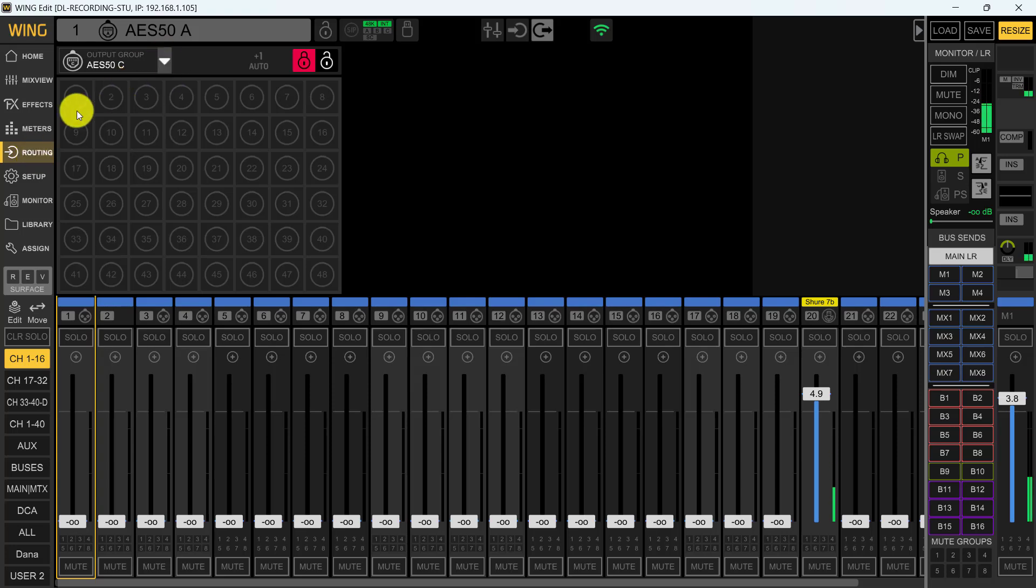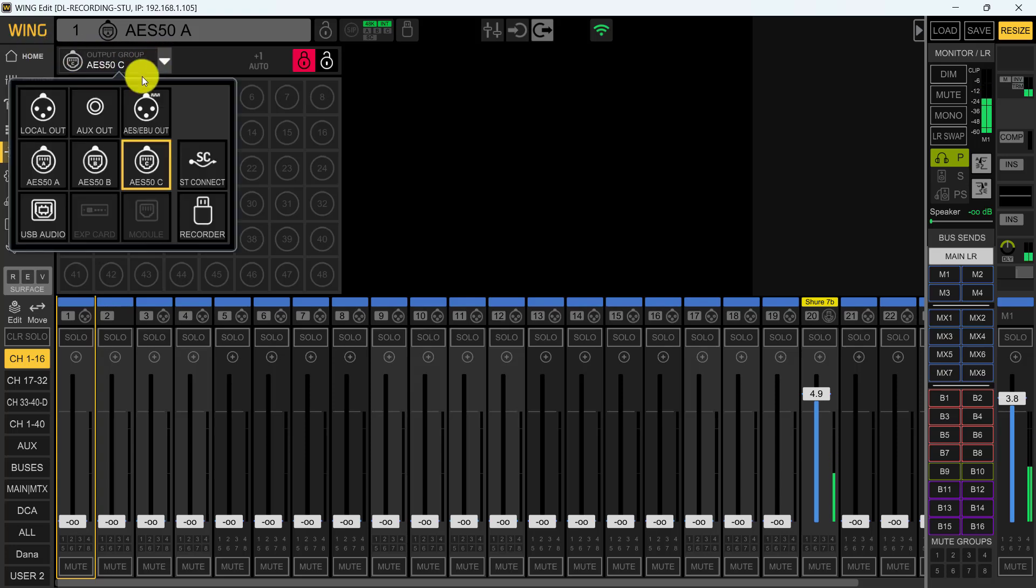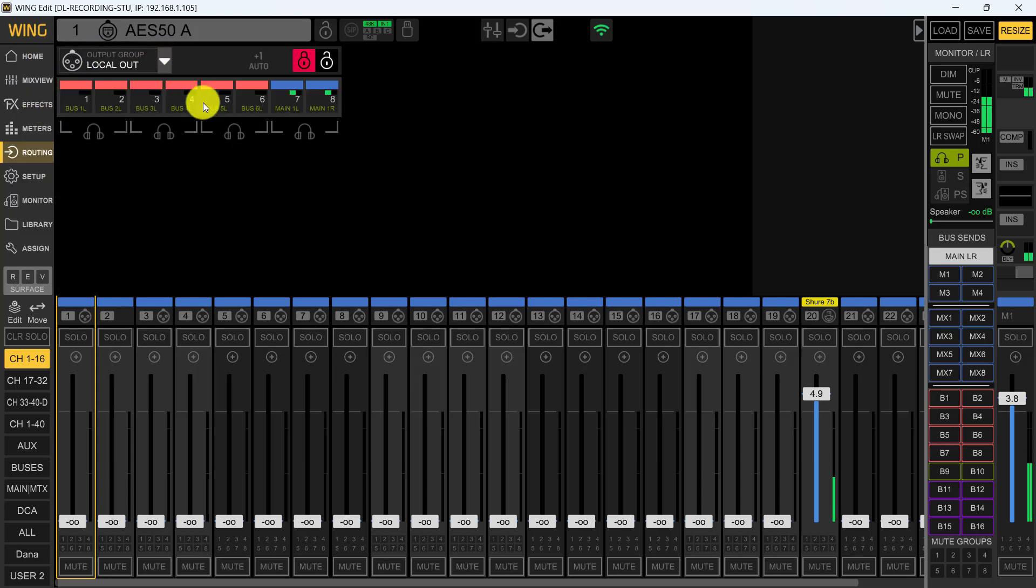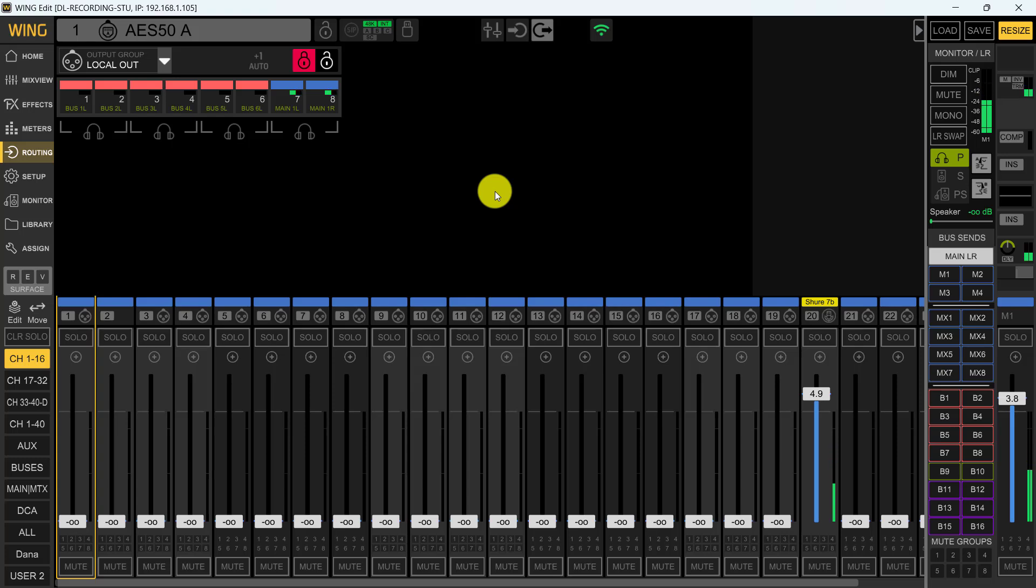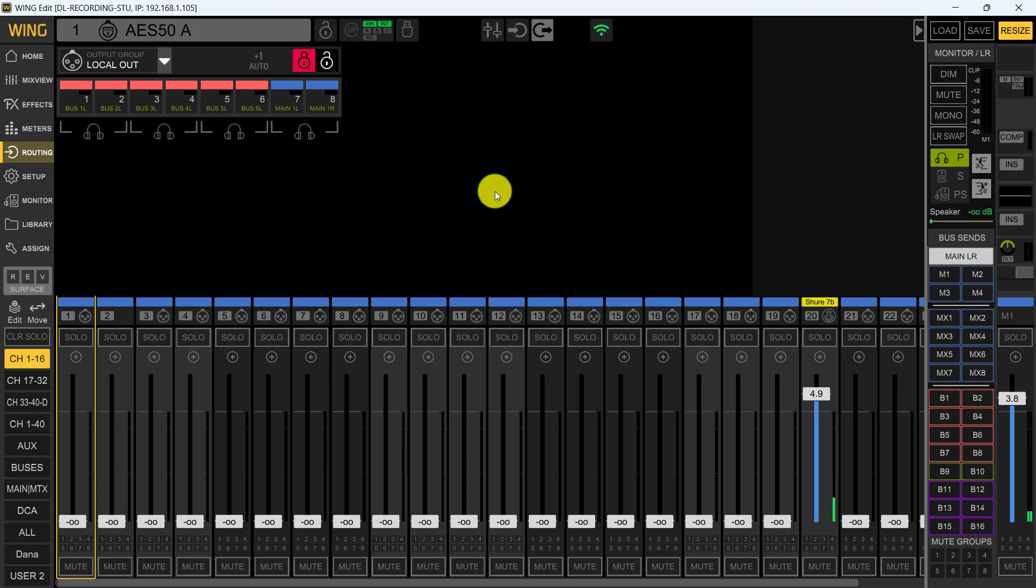So on our routing, if we come up here to outputs, as you can see I've already got it on the output here. Normally it would be on your local outputs, but we're going to think about what is our source and what is our destination. Our source is going to be the main left and right as well as mix bus number one. We're going to send our main left to the left side of the stage as the sound engineer is looking at it, and we're going to put our main right on AES 50B going to the right-hand stage. We're going to simulate using two F-16s here.